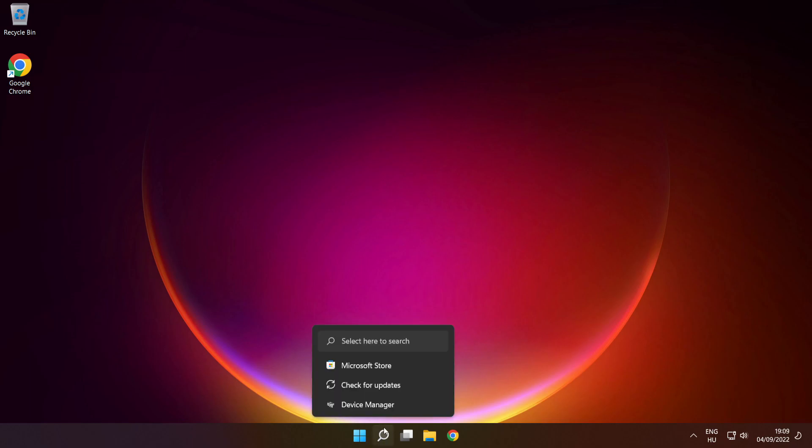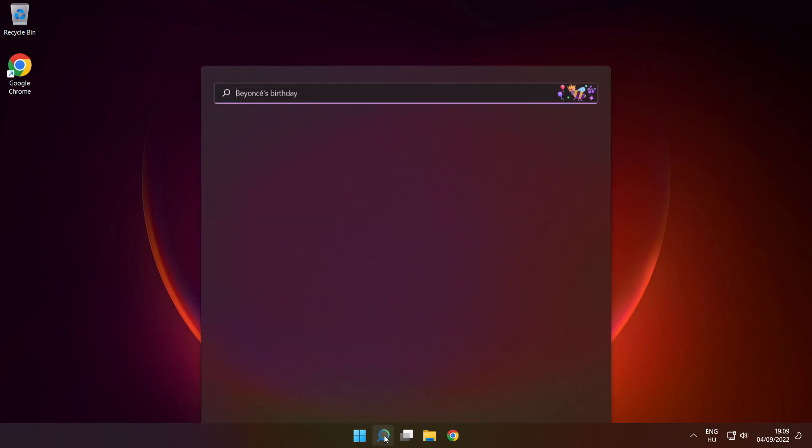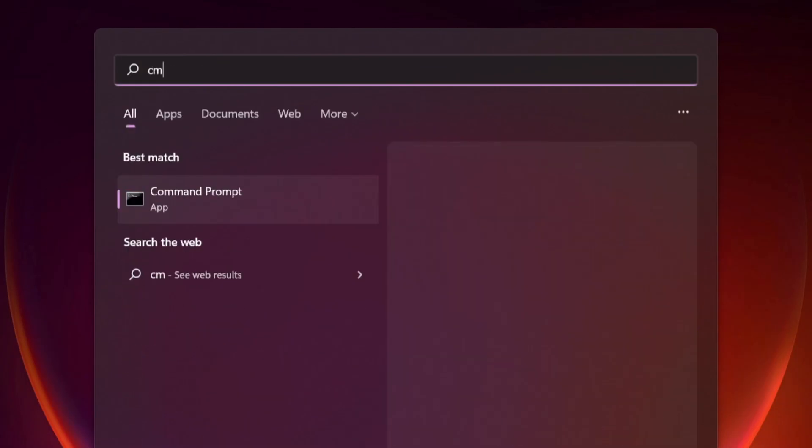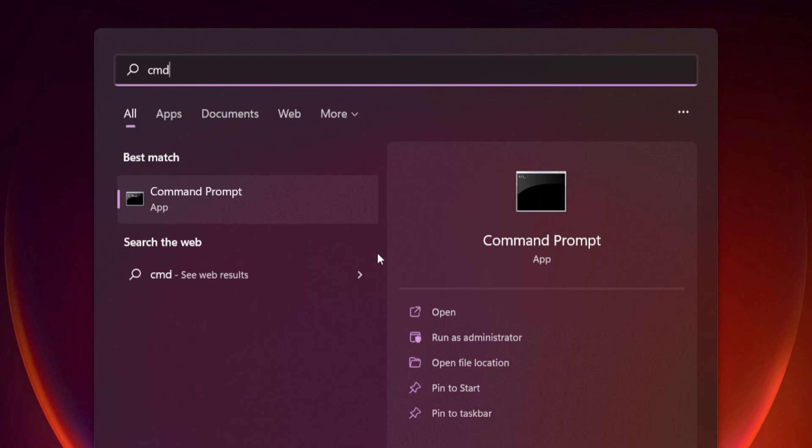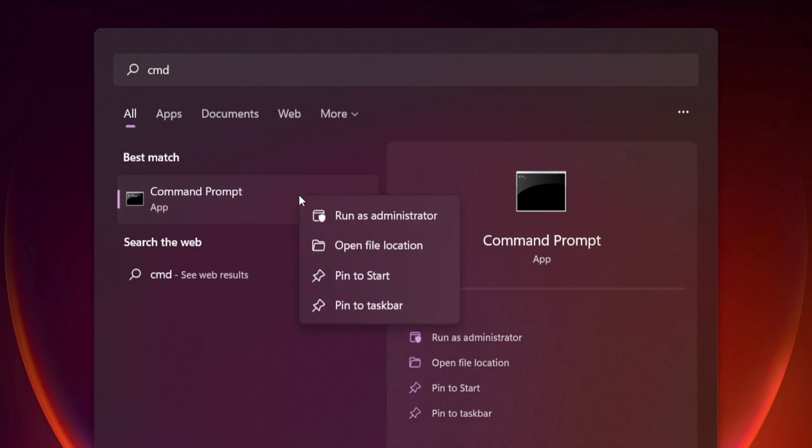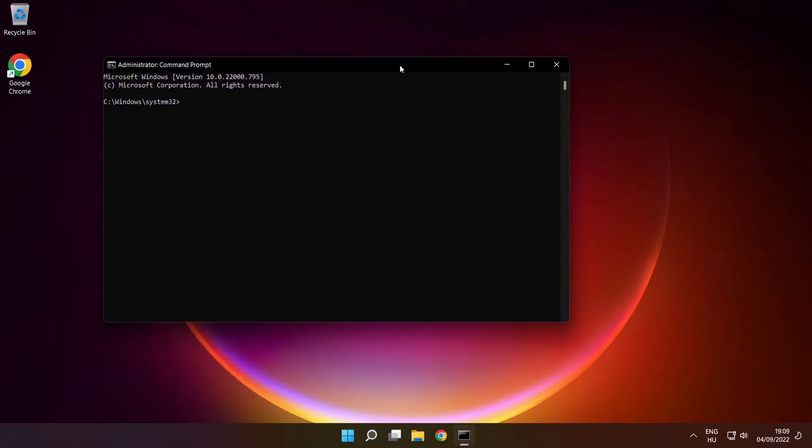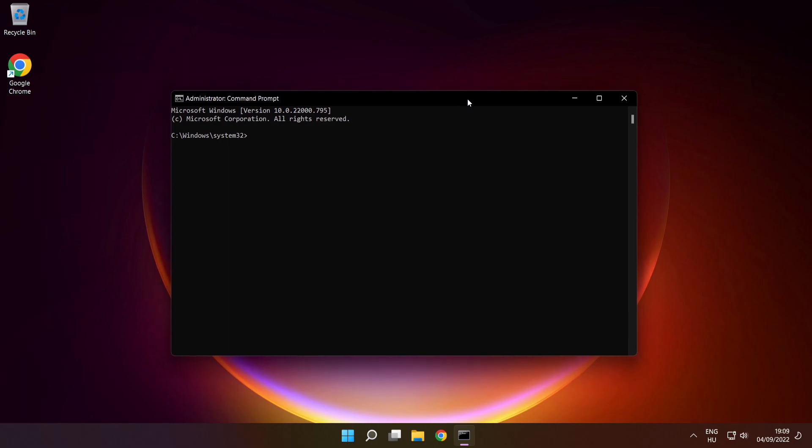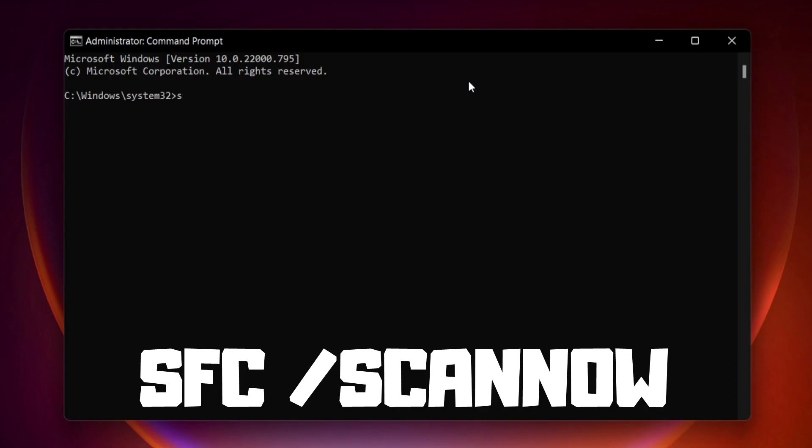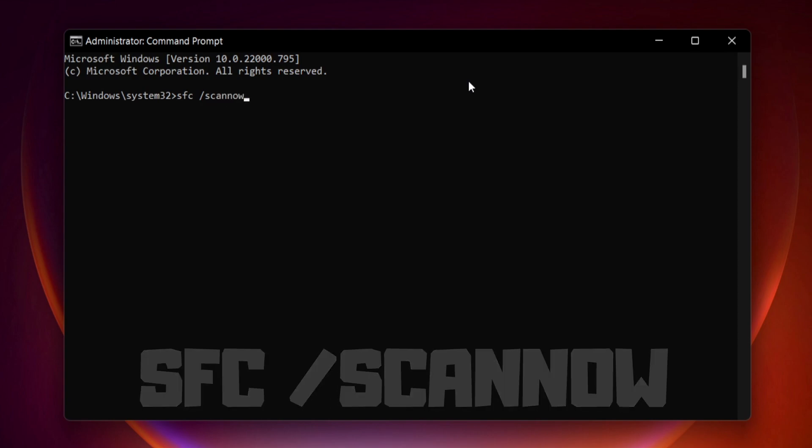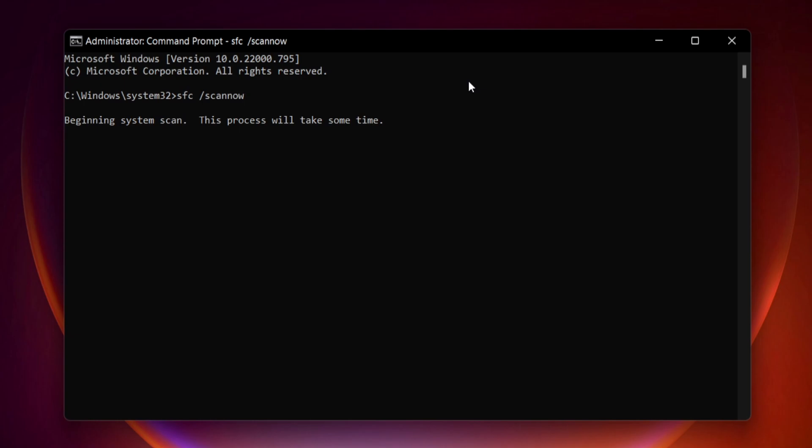Click search bar and type cmd. Right click command prompt and click run as administrator. Type SFC space scan now. Press enter. Wait.